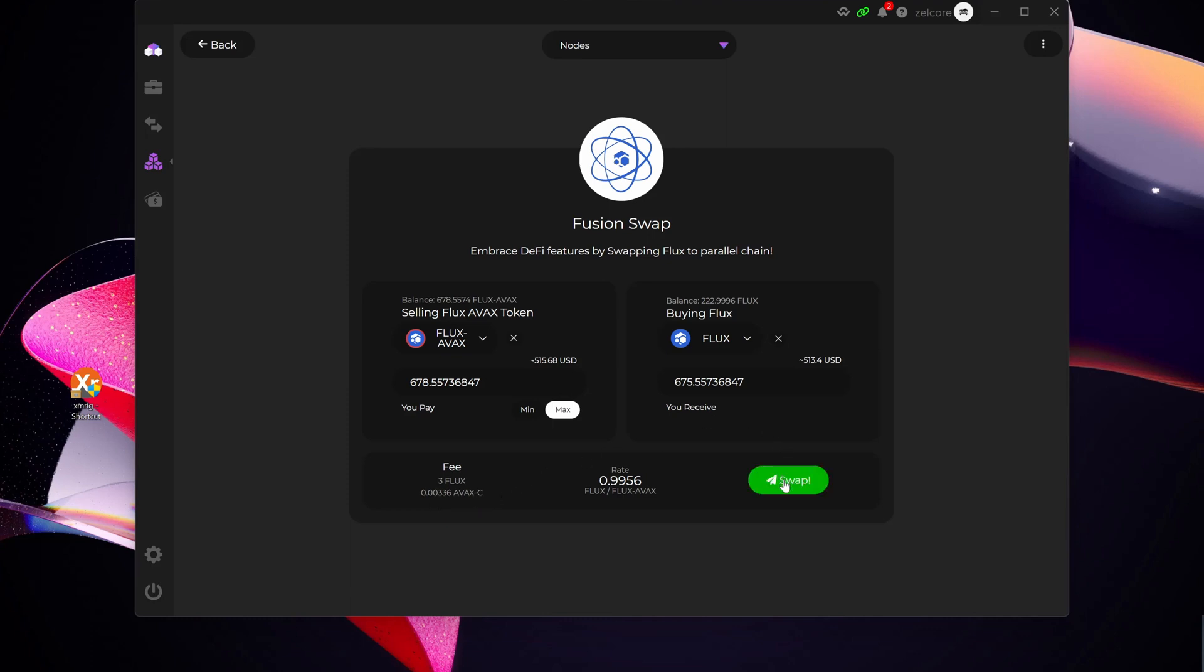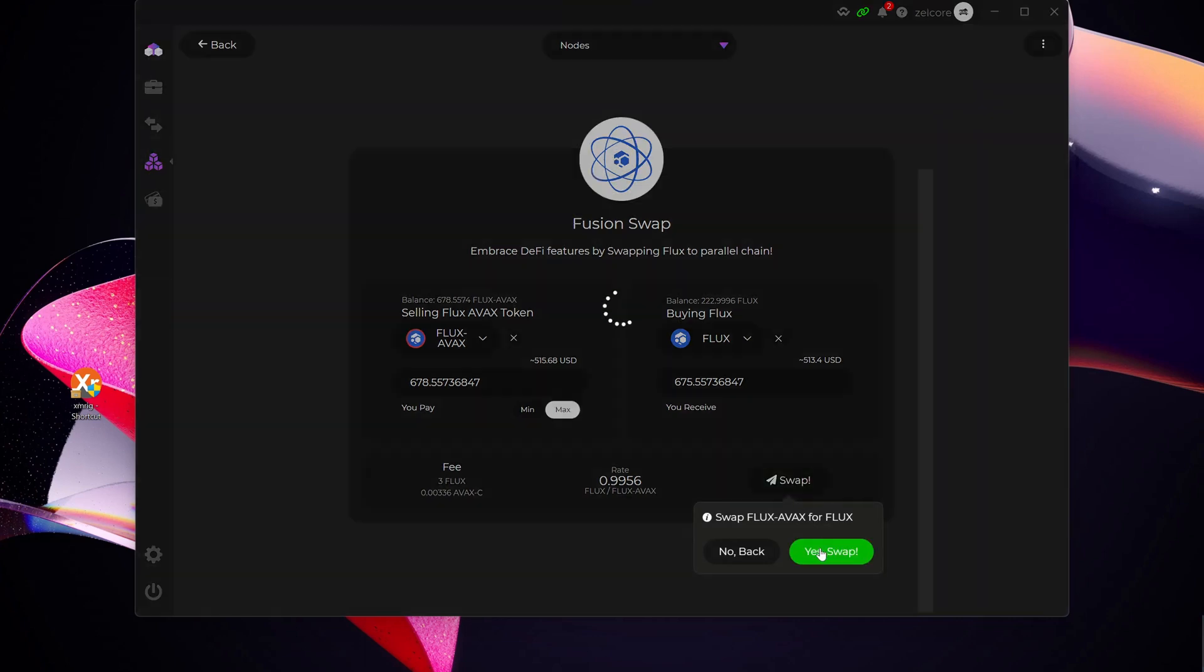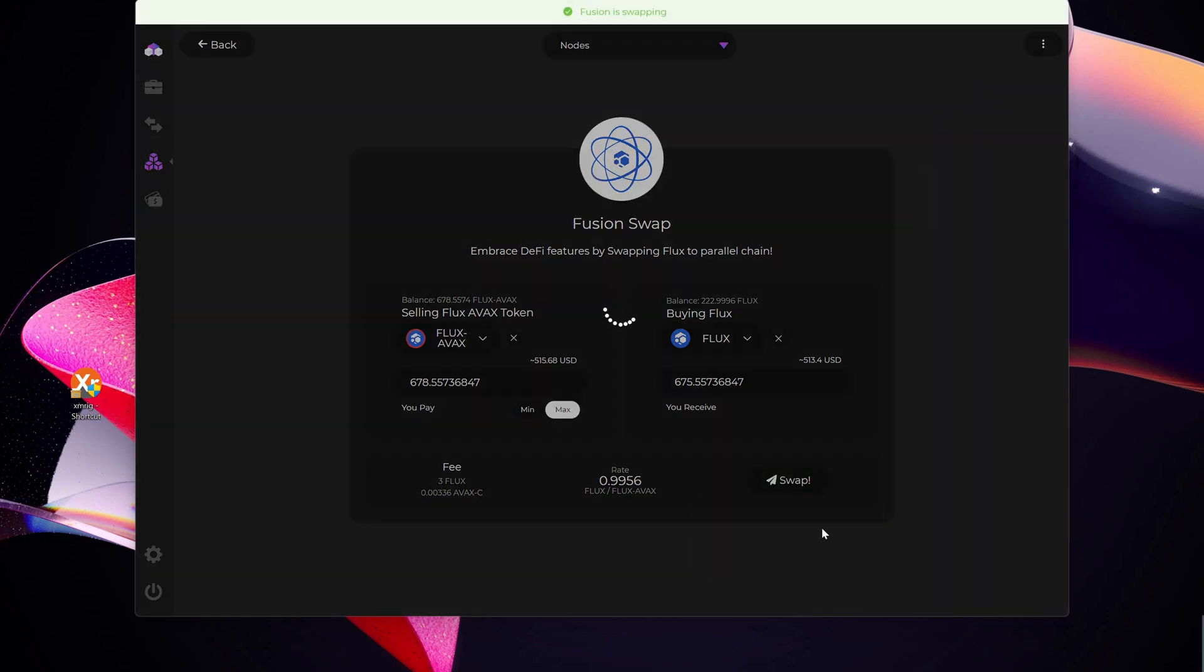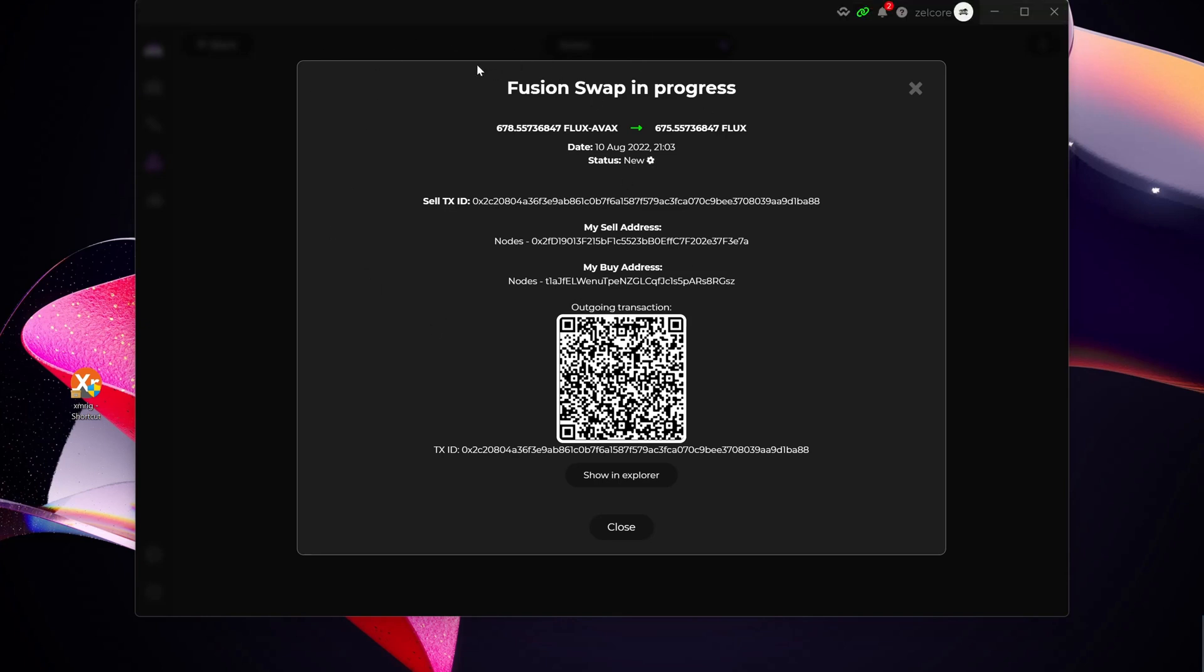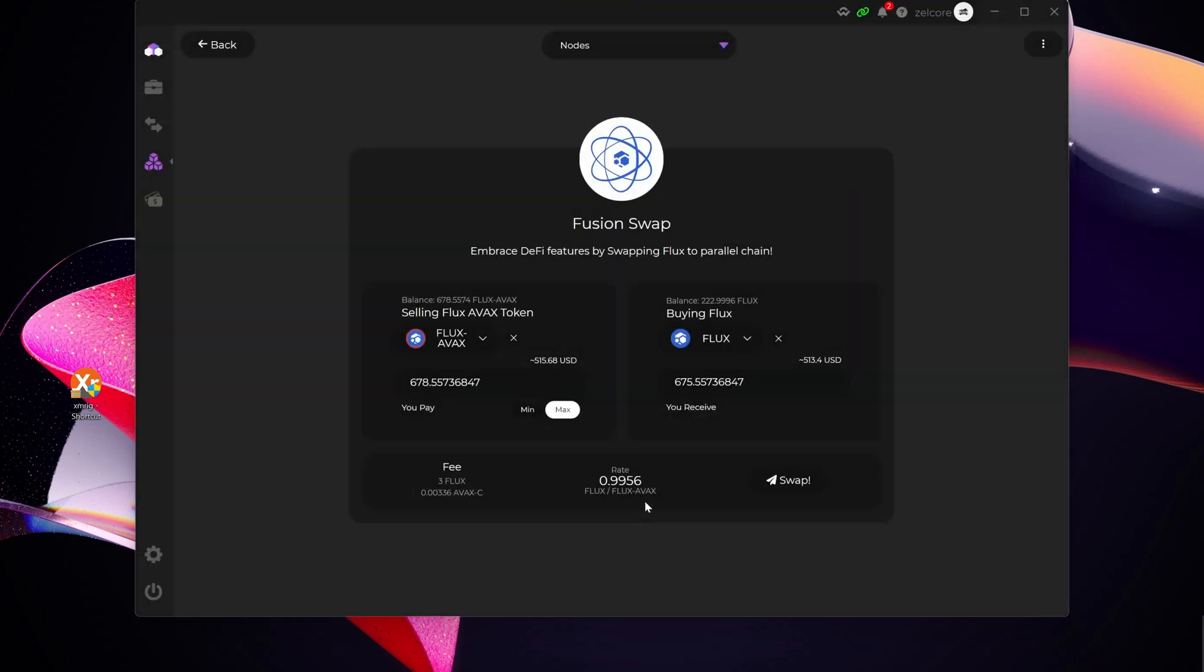So what I'm going to do is select Swap. Are you sure? I'm going to say yes. And then here you can see the swap is now completed or at least started. So we're just going to give it a little bit of time and then have a look in my wallet to see if it's there.